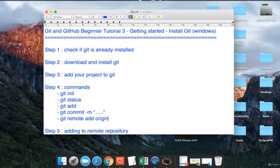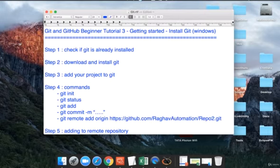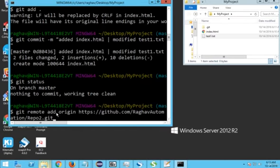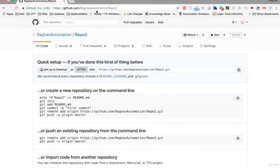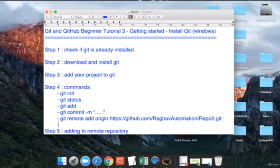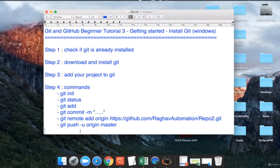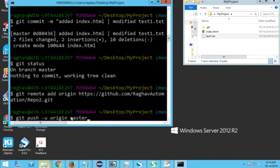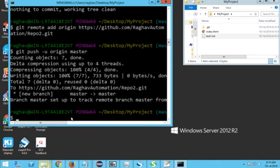The command to link your local repo to GitHub is 'git remote add origin' followed by the repository URL you just copied. After running this command, refreshing your GitHub repository won't show anything yet because we haven't pushed. To push, use 'git push -u origin master' — master is the name of the branch. In coming sessions we will see how to create other branches. After running this command you can see the repository has been added.